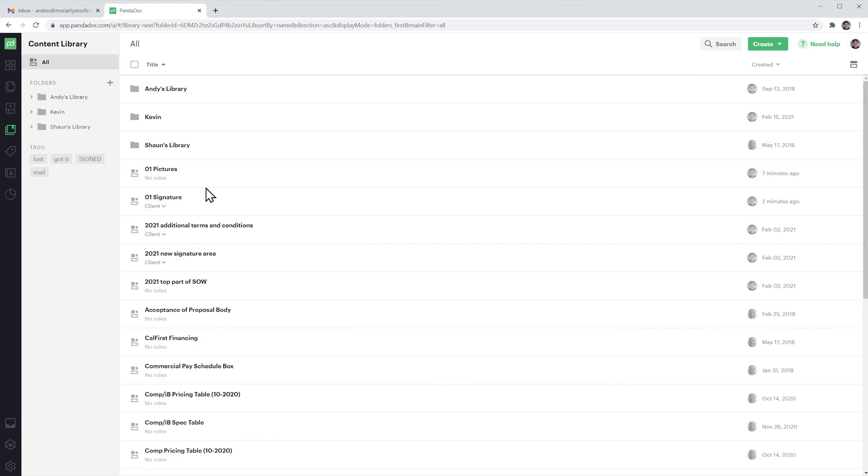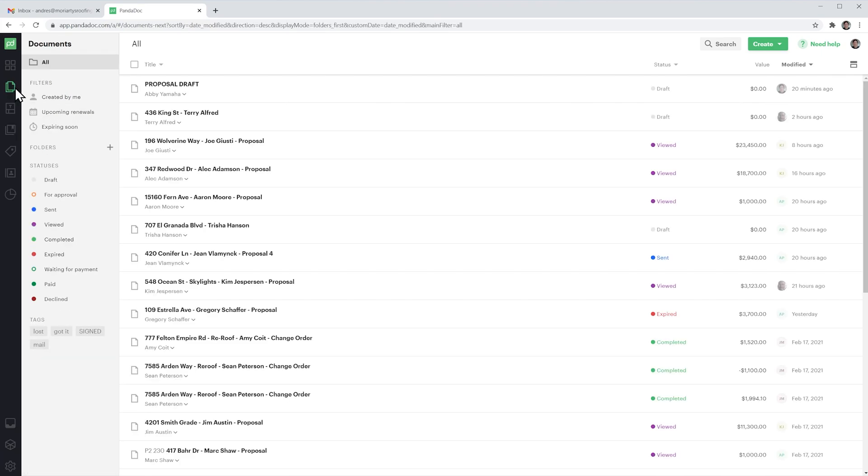Now I'm going to show you how to use these items on a document. I have this draft ready here where I'm going to add the items but it would work the same if you create a new document.